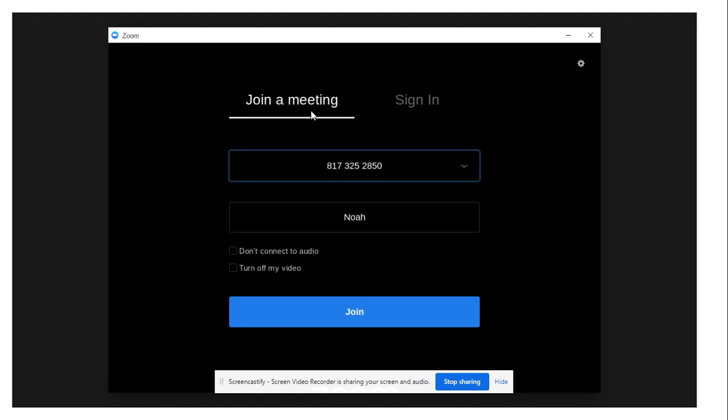So if you're joining a meeting with a code that a teacher gave you, you're going to enter the code here. Make sure these two boxes that say don't connect to audio and turn off my video are not checked. Leave them blank. And then you're going to click join.